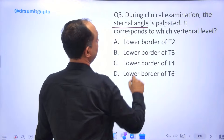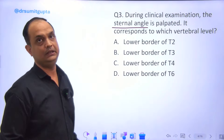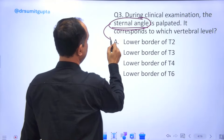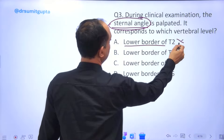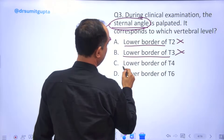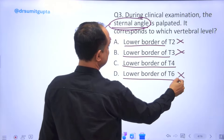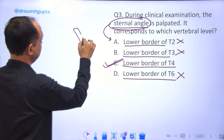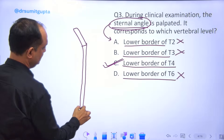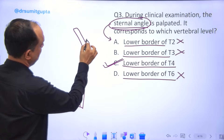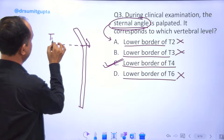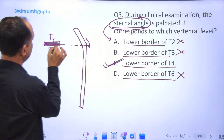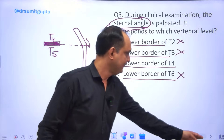During clinical examination, the sternal angle is palpated — corresponding to which vertebral level? Options: lower border of T2, T3, T4, or T6. The answer is C — lower border of T4. When you take the sternum, the manubrium and sternum junction is known as the sternal angle, and posteriorly it is at the level of the lower border of T4 and upper border of T5, meaning the intervertebral disc of T4-T5.